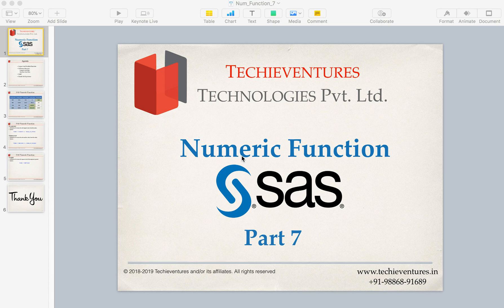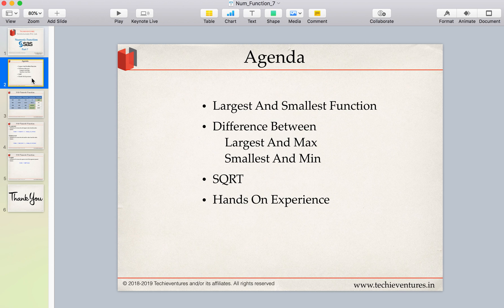Hello and welcome back techies. This is the seventh part of SAS Numeric Function. I am your instructor Sambhav. Please don't forget to subscribe my channel and hit the bell icon to get notifications on my latest videos. In this video we are going to discuss a few more interesting functions such as largest and smallest, and we will also discuss the difference between the largest function and the max function which we studied earlier.